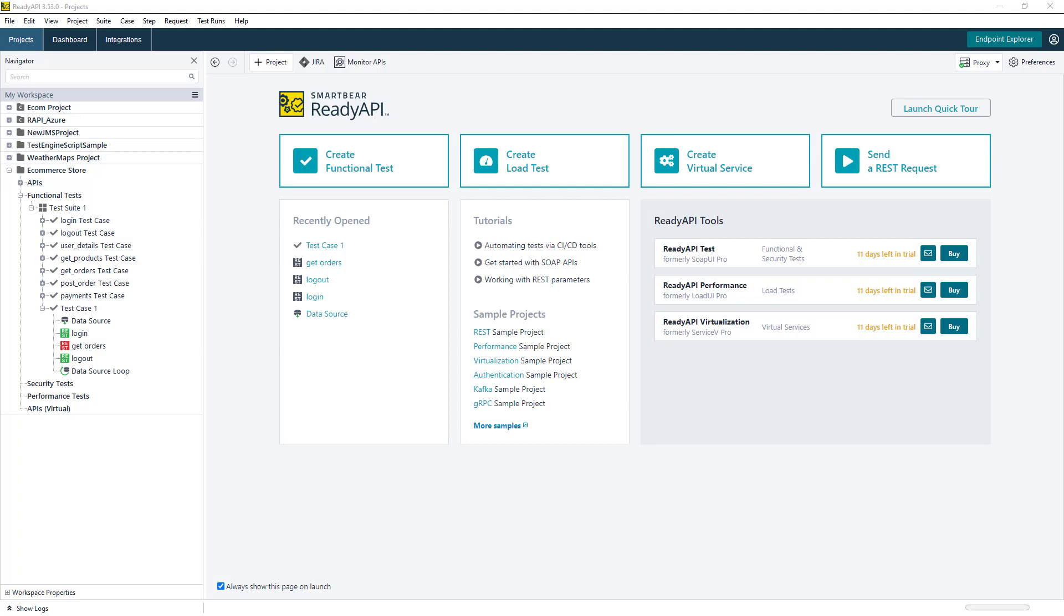Hi, everyone. In this video, we're going to give an overview of ReadyAPI and talk through some of the main benefits of using ReadyAPI for your API testing.